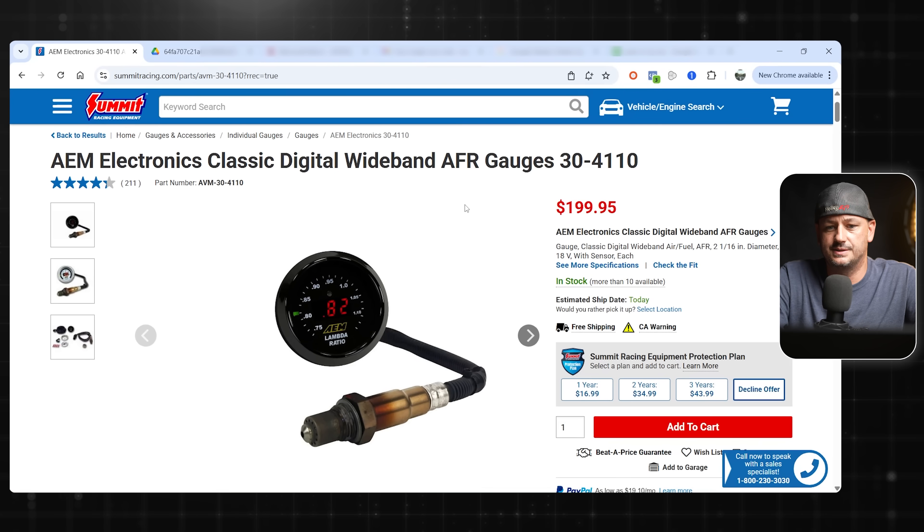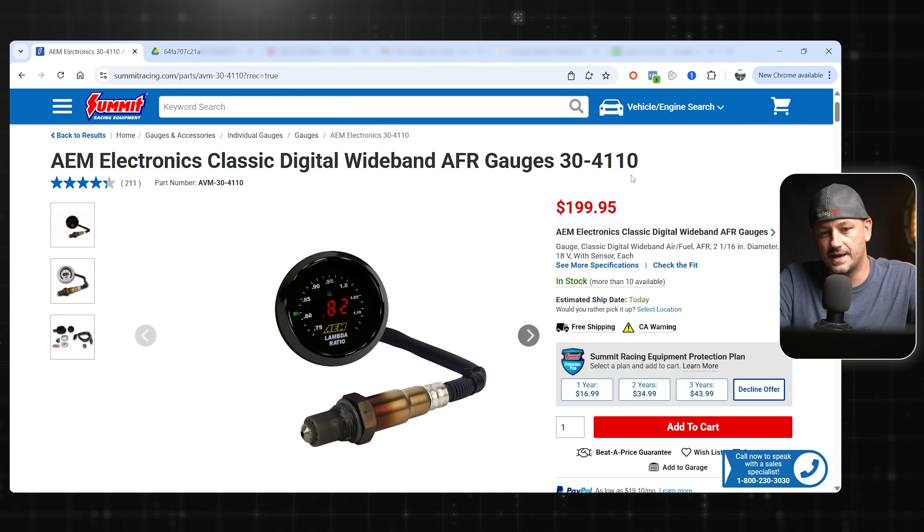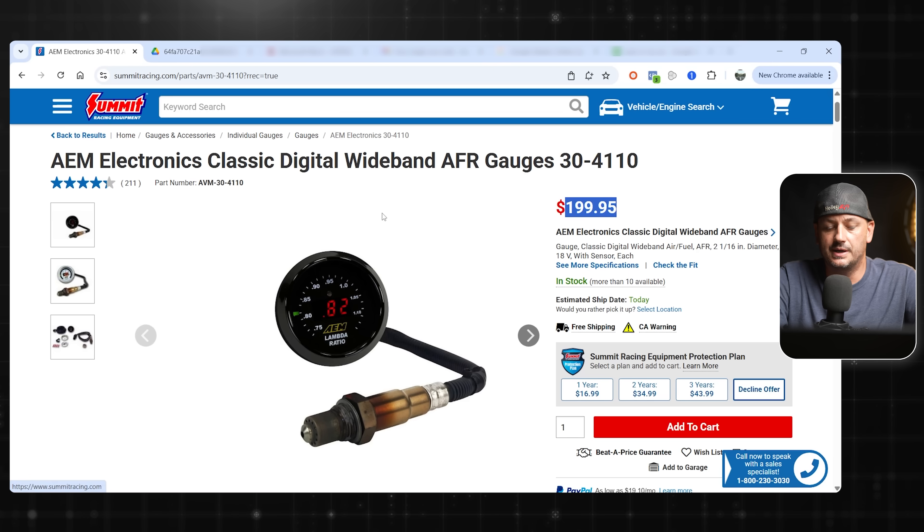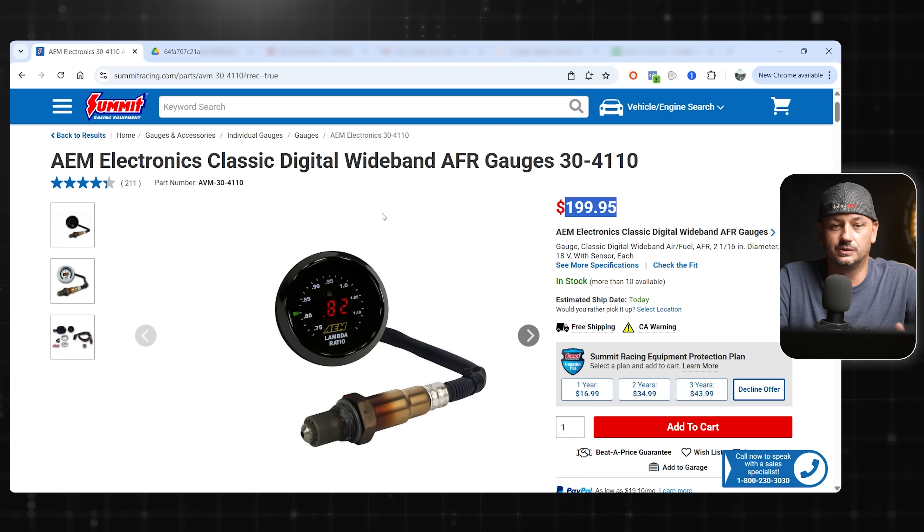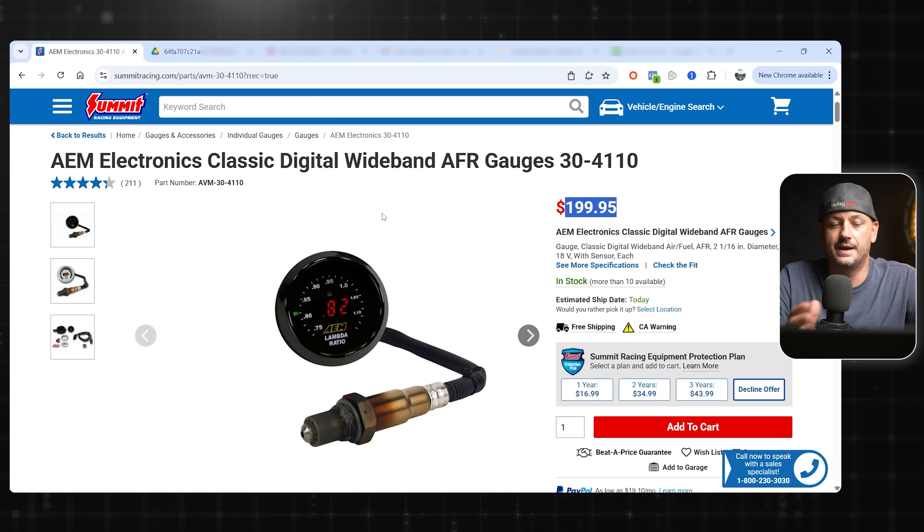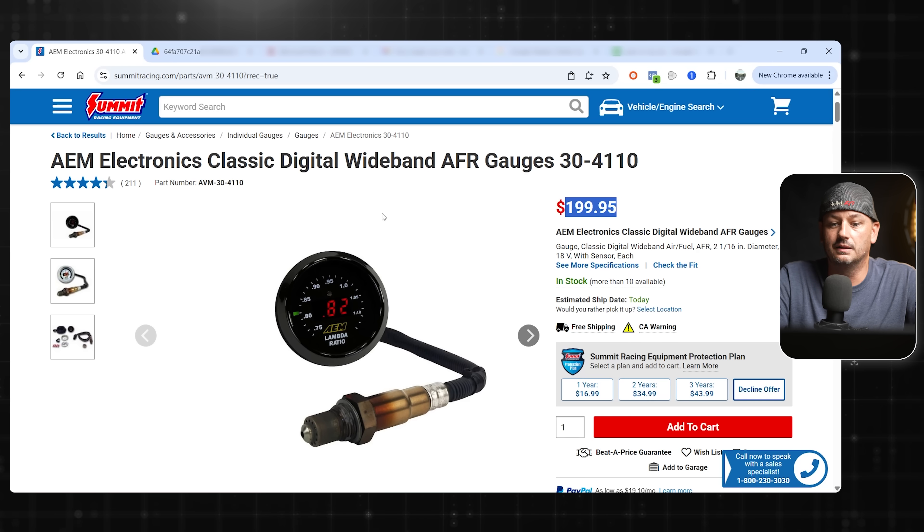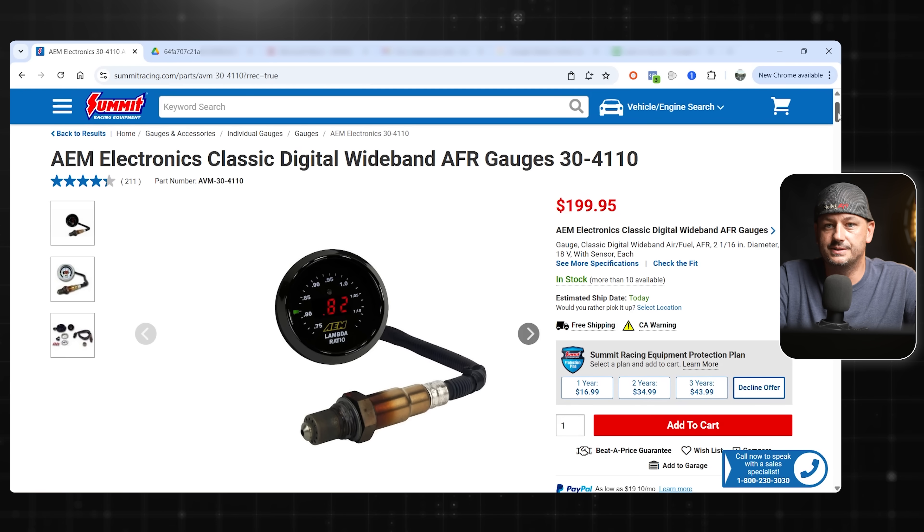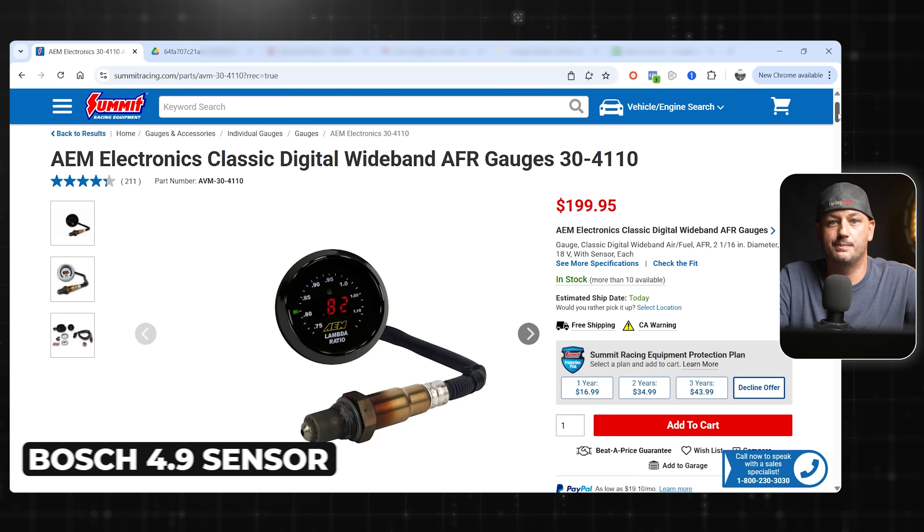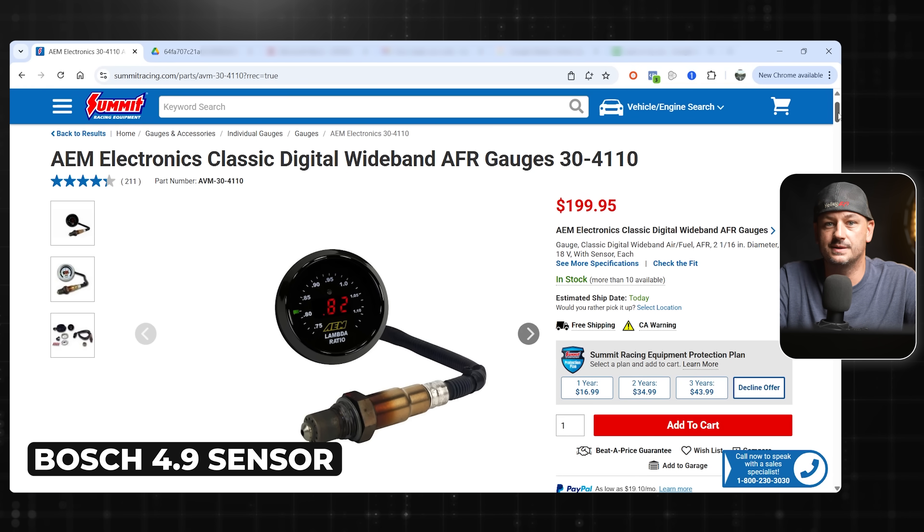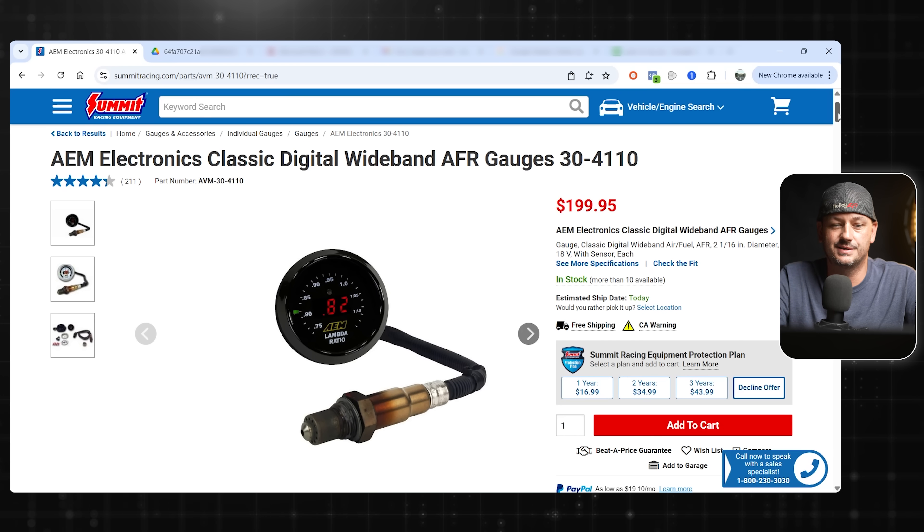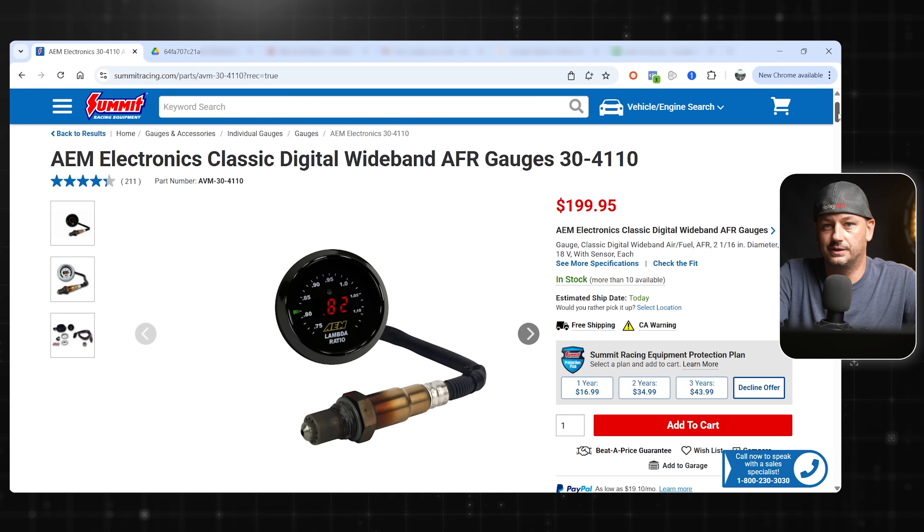The first option here is this AEM 30-4110. You can see here it's under $200. I would encourage you to buy this from a reputable website, like not Amazon, not eBay, because there are a lot of fakes, and you don't want to buy a fake wideband. Worth noting, this does use the same Bosch 4.9 sensor that your Terminator X uses.